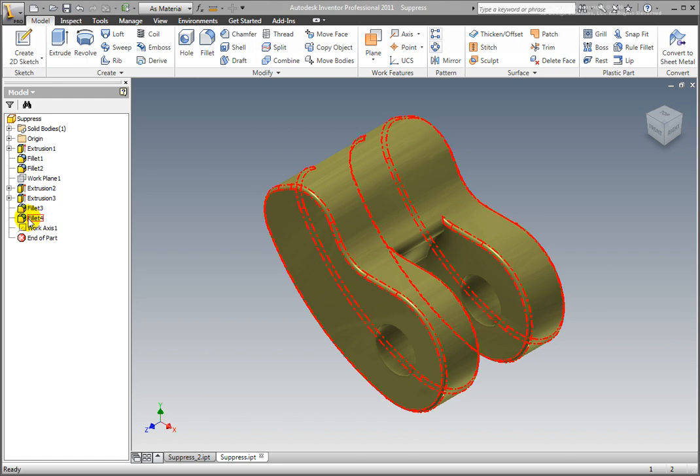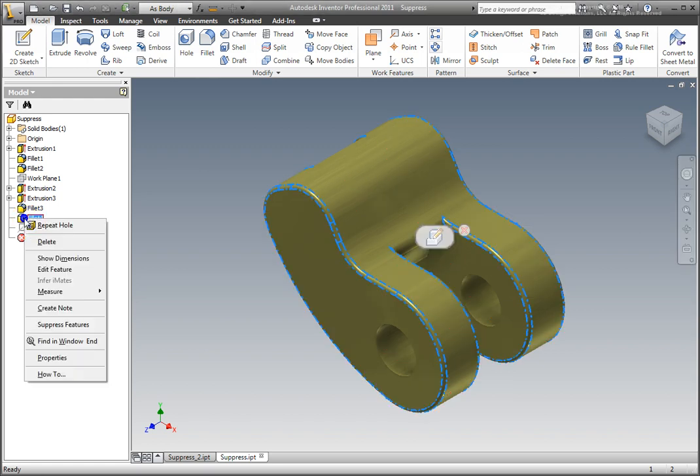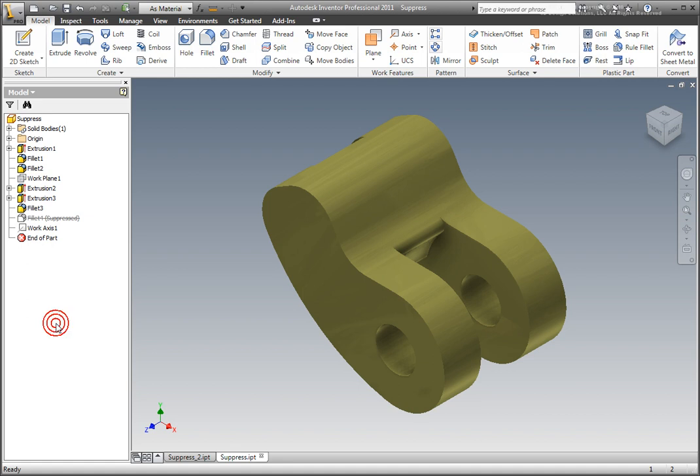Suppress Fillet 4. Right-click on the Fillet 4 browser icon and select Suppress Features from the context menu. Fillet 4 is removed from the model.